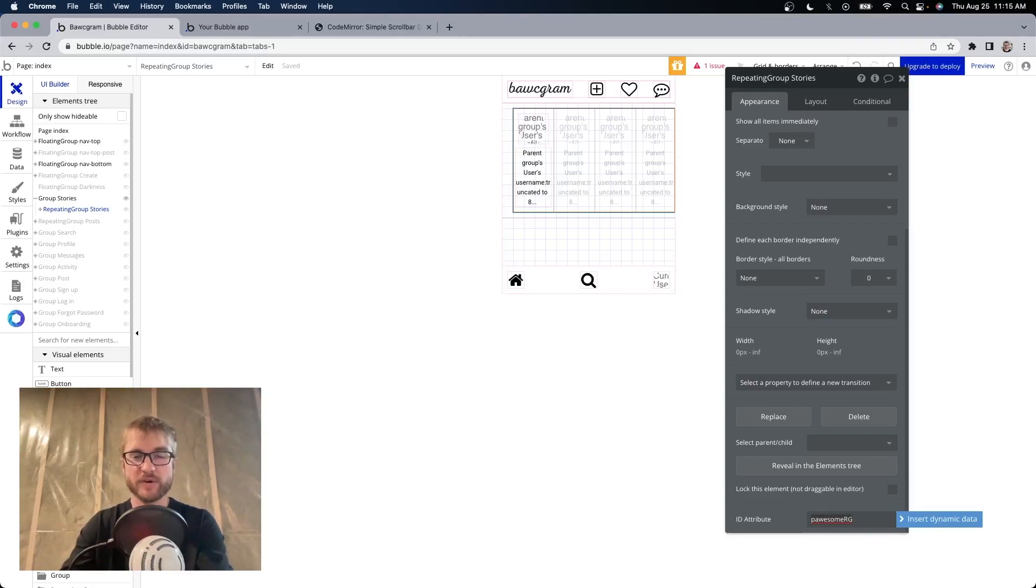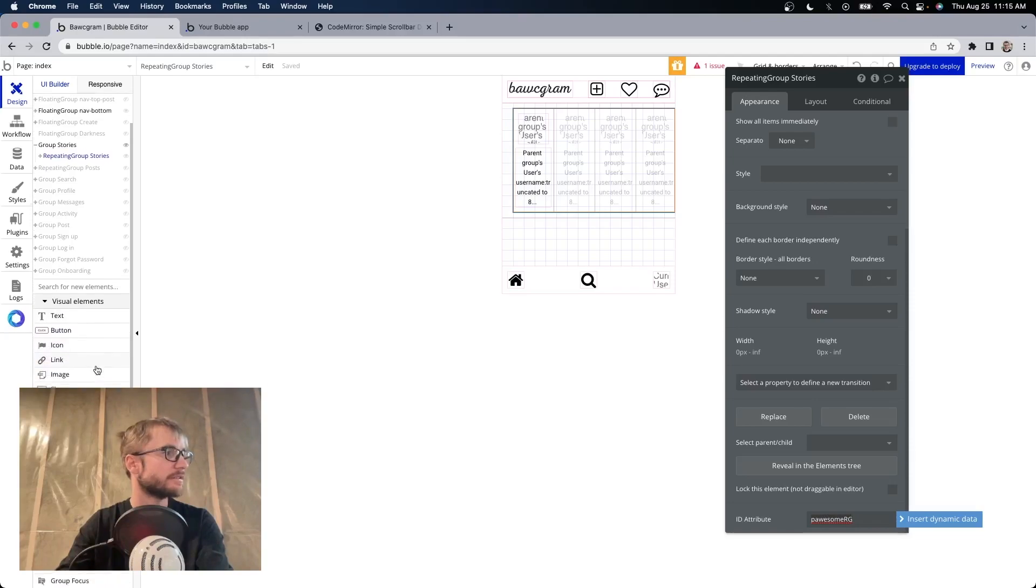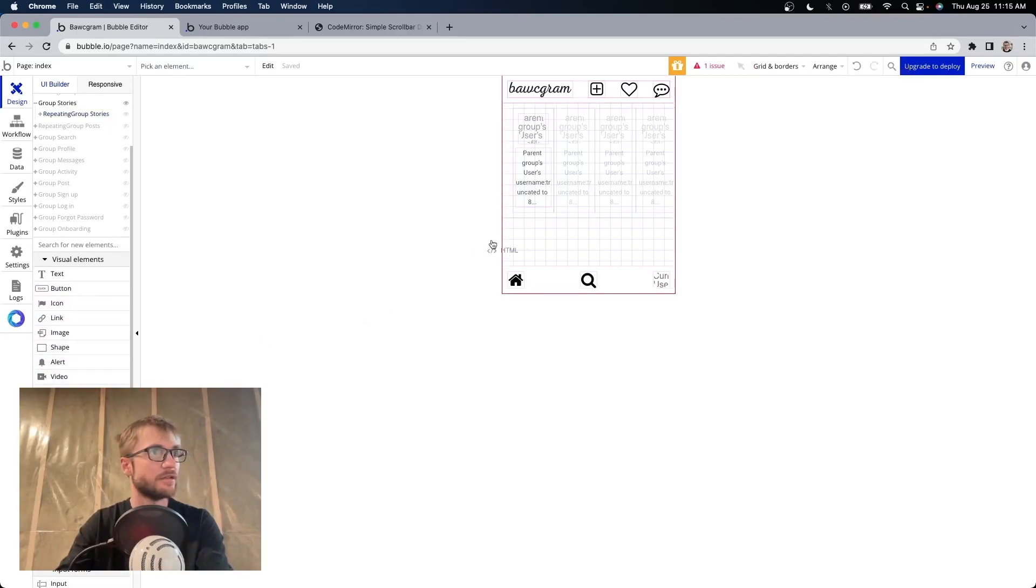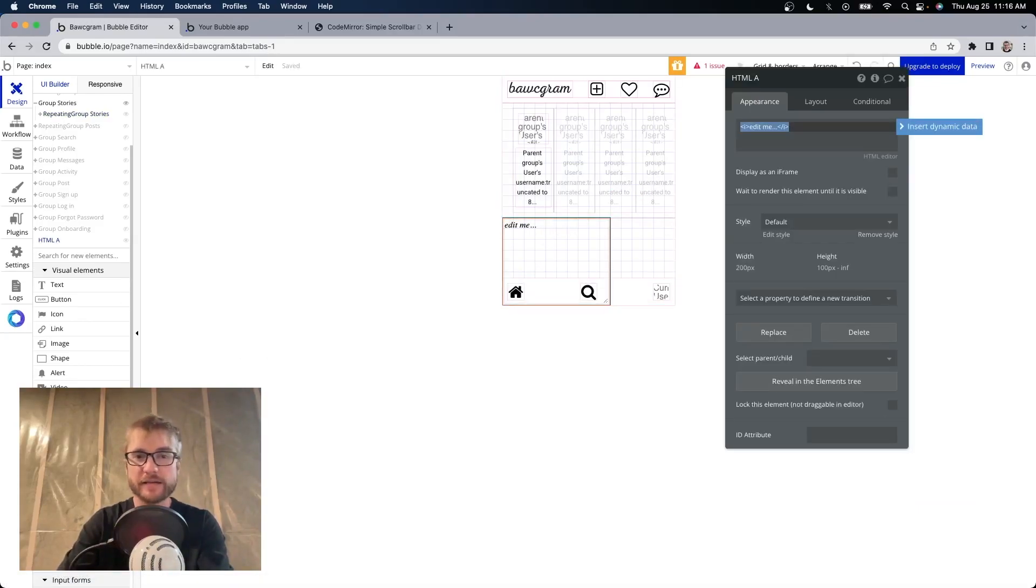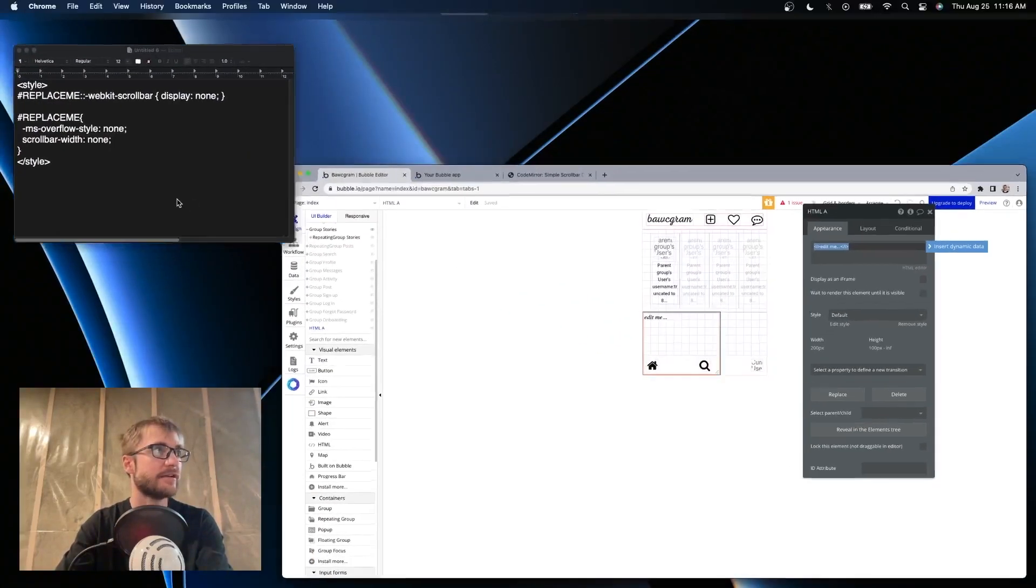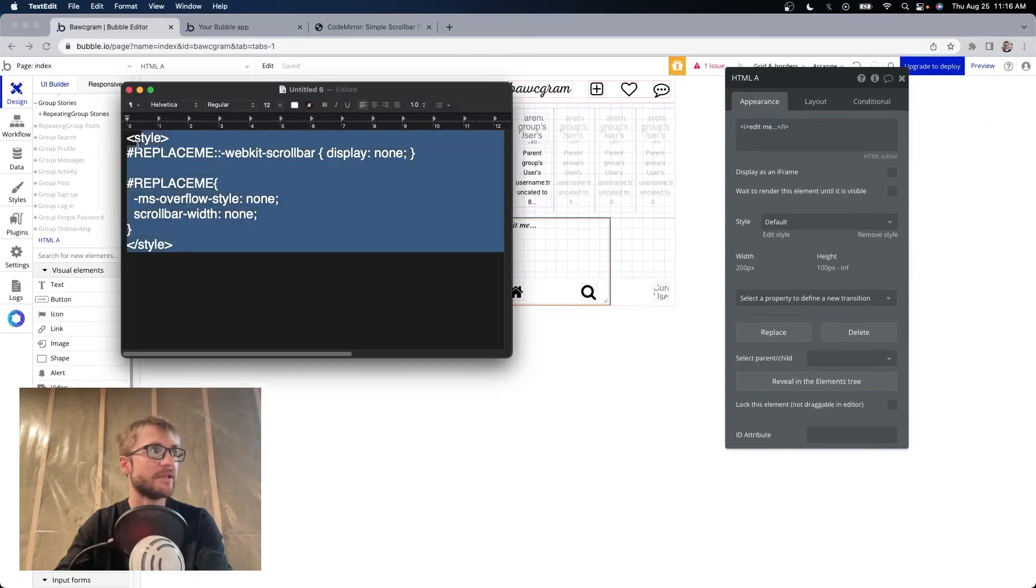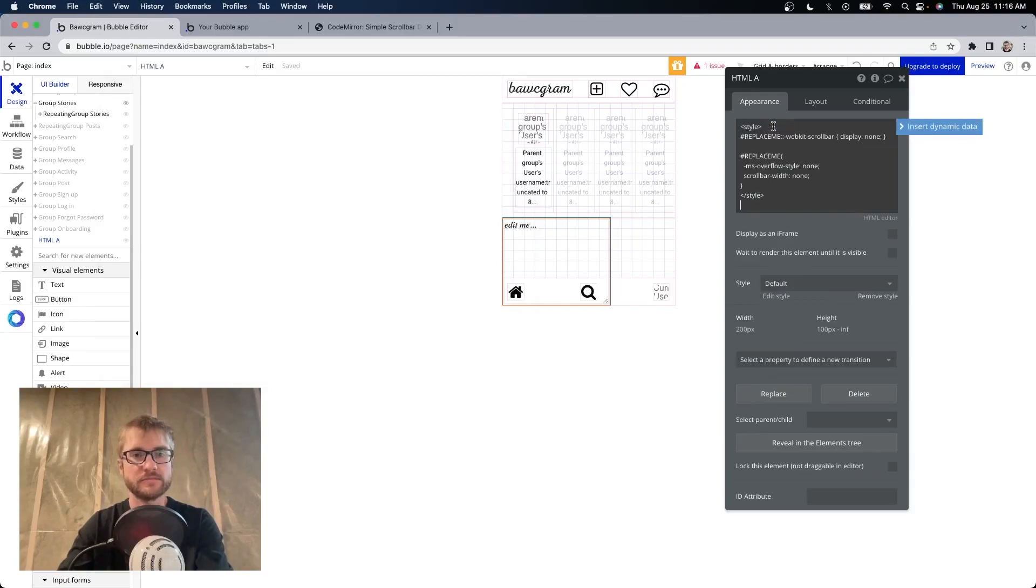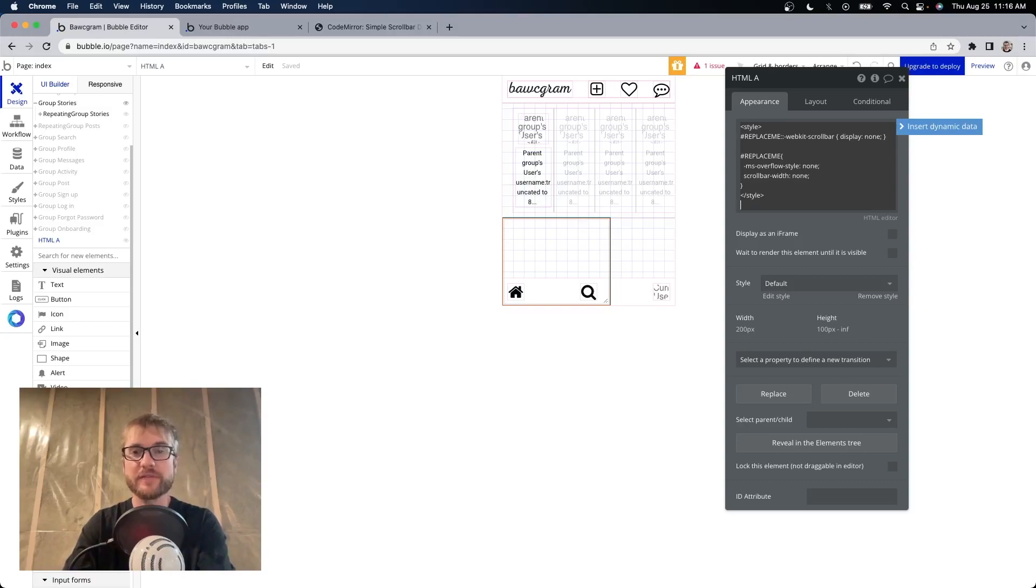Step two. We're going to add an HTML element to your page. Anywhere on the page is fine. If you look in your element list, here's HTML. Drag it on the page. You can drop it anywhere, but it needs to be on the page somewhere. Now I have some code on my text editor here. I'm going to copy it and paste it into the HTML element. This code will be available for you to copy in the description of this video.